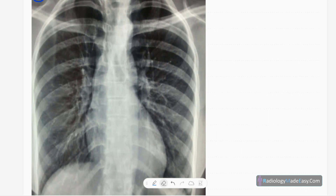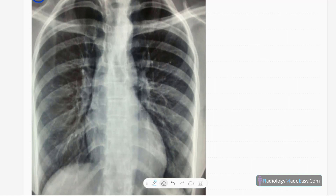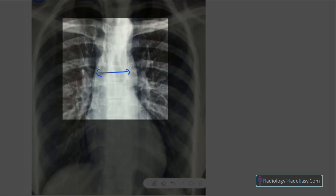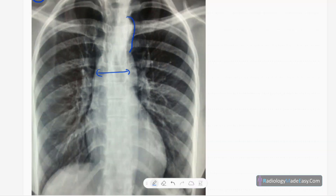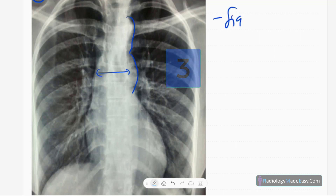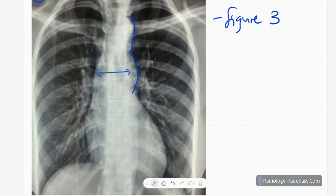At a glance you can't see any abnormality, but when you look closely you can see some subtle mediastinal widening here, and a prominent aortic knuckle also. You can see it has a figure-3 like appearance — figure-3 appearance is there. This is the aortic knuckle, and this is a focal dilatation of the descending thoracic aorta.